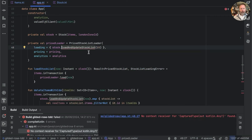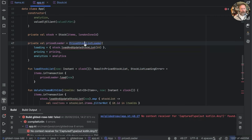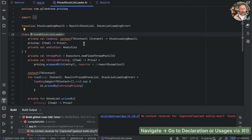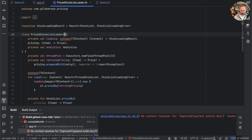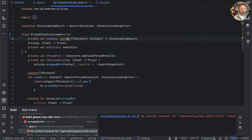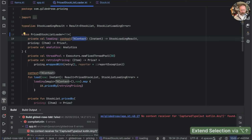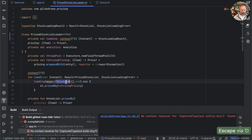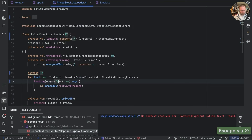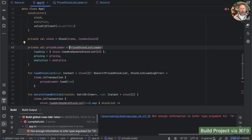The price stock list loader is going to have the same problem because it has a tx context here and a tx context here that need to match. So we're going to have to say this needs to know something about a context, that context needs to match, and that specific type needs to match as well. Let's try building everything.